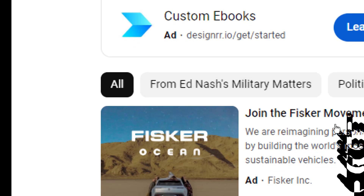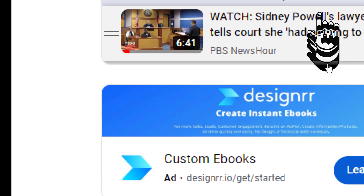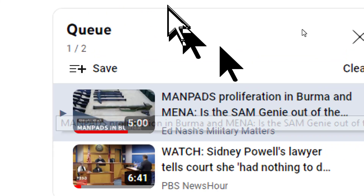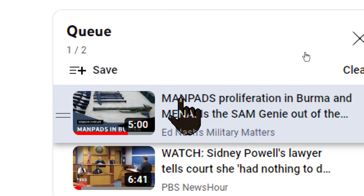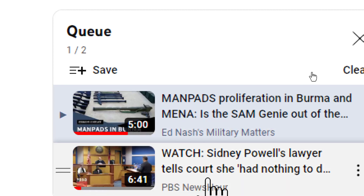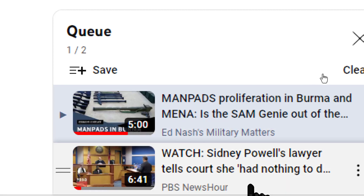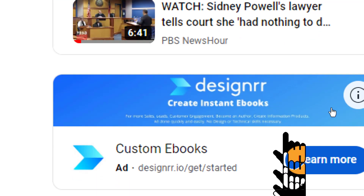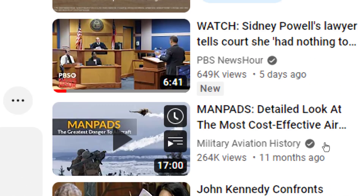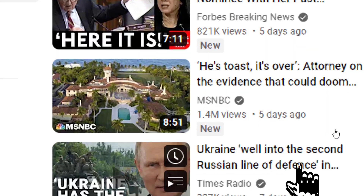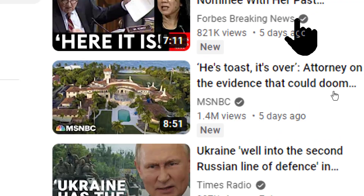If you click that one, notice everything changed. Up at the top, the current video is the top listing in the queue, and the one you just clicked on is now the second listing in the queue. Now let's scroll back down a little bit and see what else we've got.